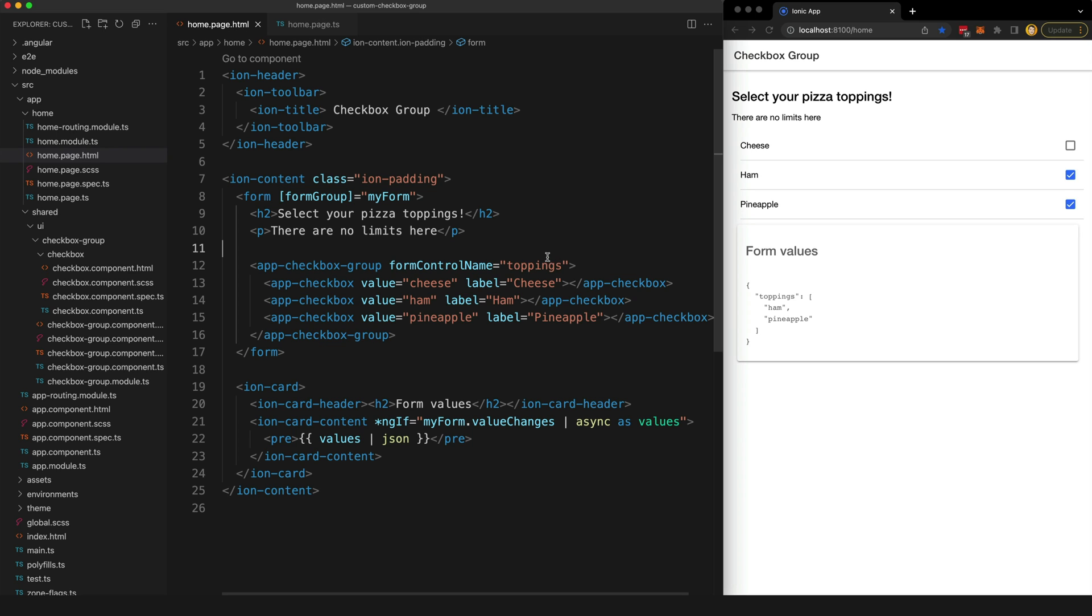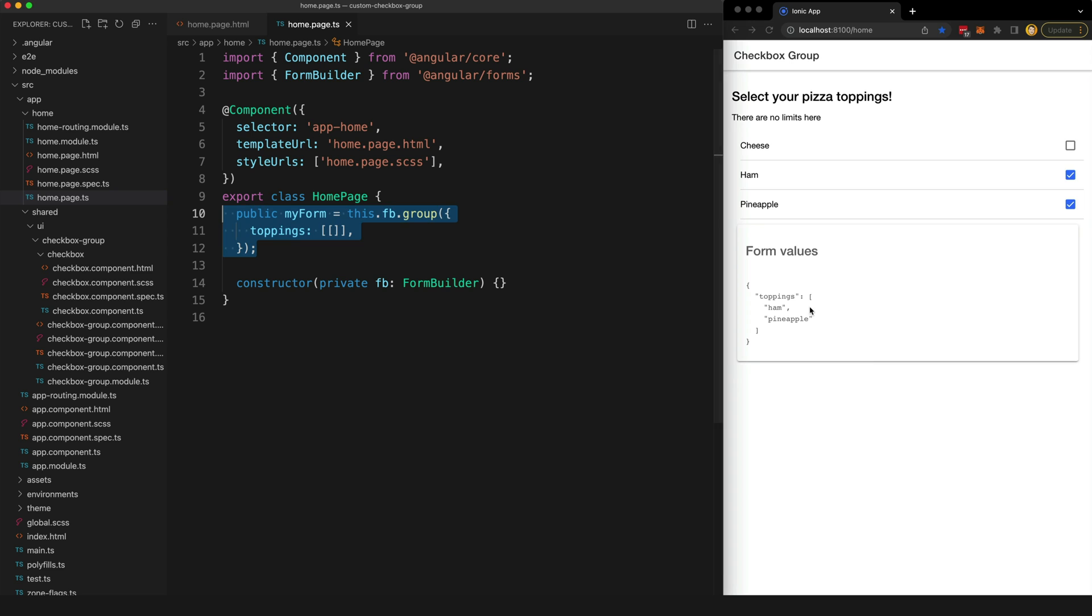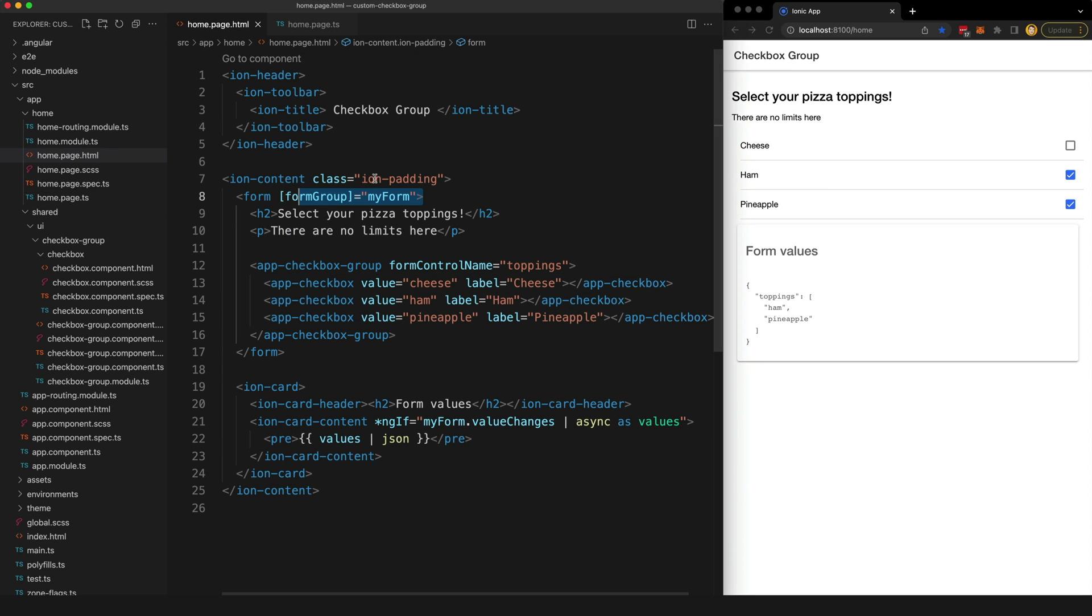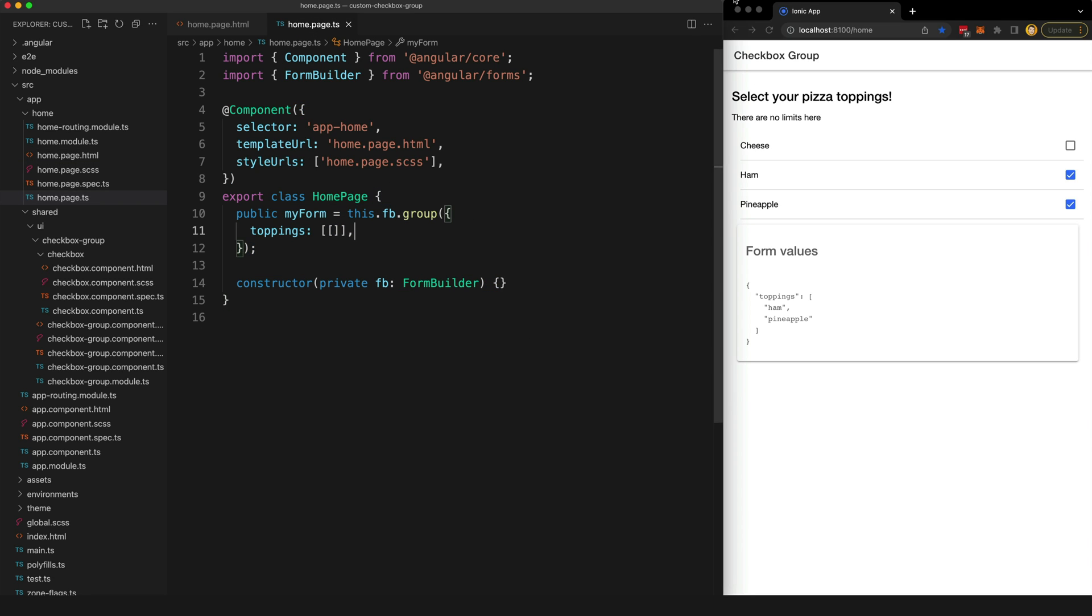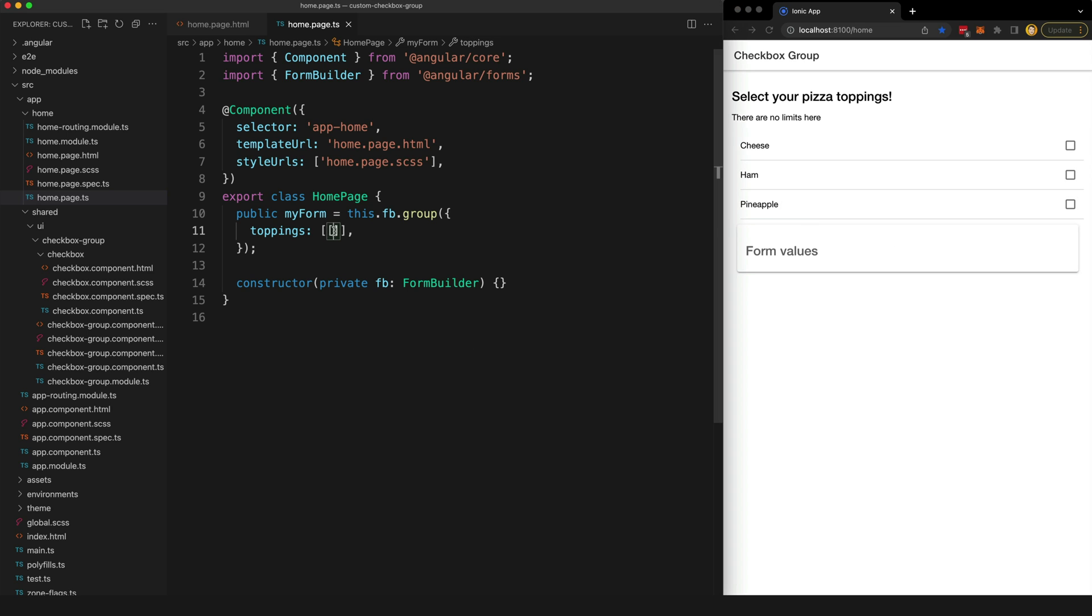You can see that I'm just using a standard formControlName here and this form is tied to a form group called myForm. This is how I'm getting these values that I'm displaying here - I'm just subscribing to the value changes stream for that form. You can also see if I just refresh this for example to clear out these values, I can supply some initial values just like you usually can with Angular forms. So if I just supply an initial value here of cheese and I save that, that is going to be reflected in my custom component when it loads.